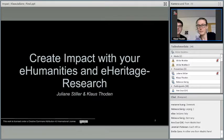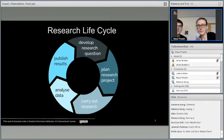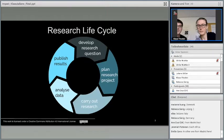We are talking about how you can create impact with your e-humanities and e-heritage research. If you think about the normal research life cycle, you would start with developing your research question, plan your project, collect data, carry out research, analyze data, and then publish results — at which point you'd say 'I create impact.' But nowadays with digital environments we are able to create impact throughout the whole research life cycle, publishing results at every stage.